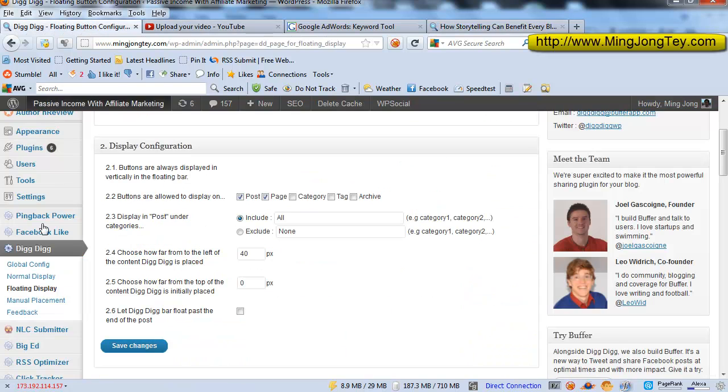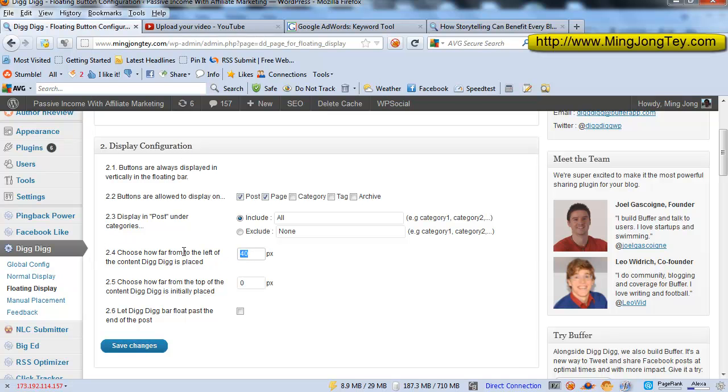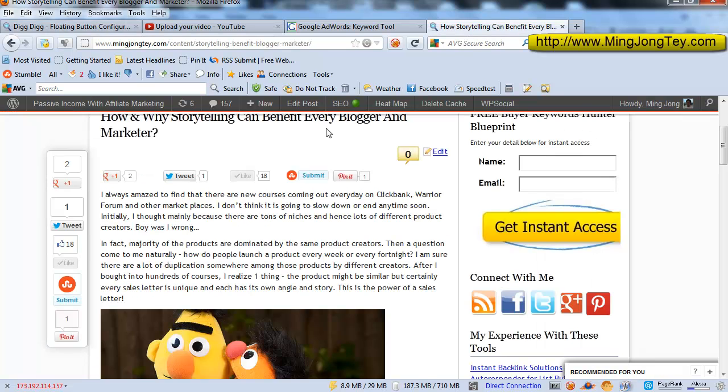And you can also tweak the position by adjusting this 2.4 in the display configuration setting, which chooses how far from the left of the content Digg-Digg is placed. So you can definitely play around with that. I just leave it as default. This is how it will actually look like.